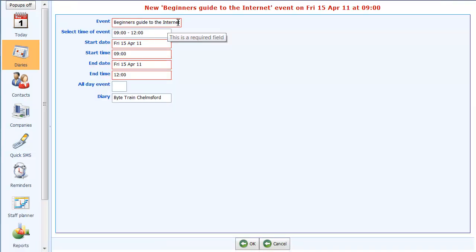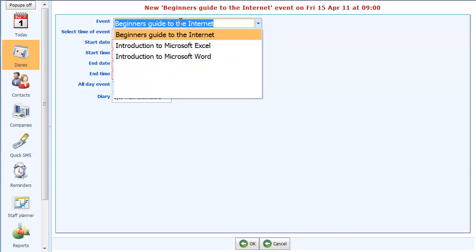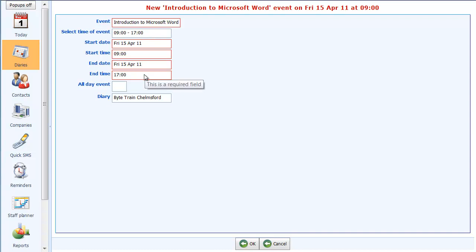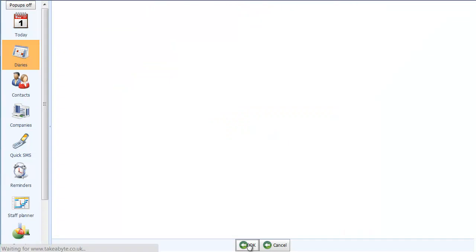This is a new training event. We have three types of courses that we run: the Beginner's Guide to the Internet, Introduction to Microsoft Excel, and Introduction to Microsoft Word. I'm going to do the third one, the Introduction to Word. Start time is 9 o'clock, end time is 5 o'clock. Click on OK.